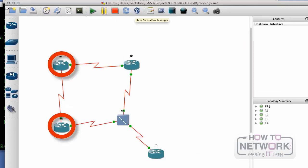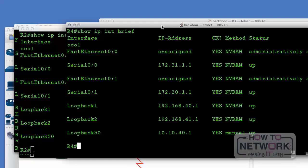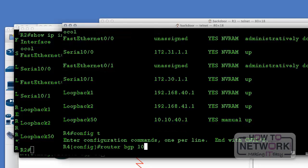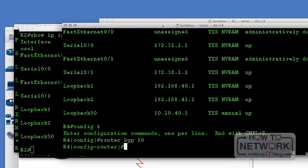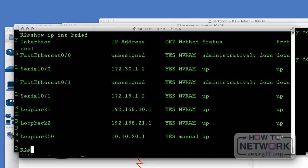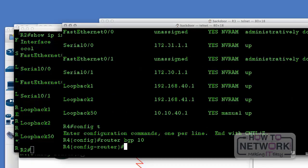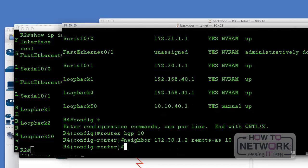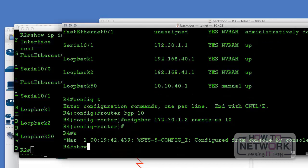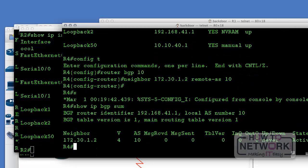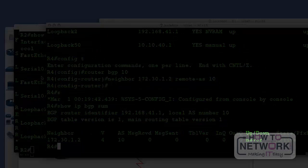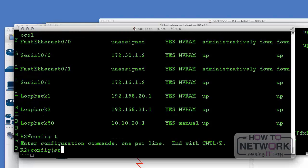Let's jump into the lab. Today we'll be working on the point-to-point between router 2 and router 4. To enable BGP on router 4, we type 'router bgp' and our autonomous system number is 10. We want to establish a neighbor relationship with router 2's serial interface, so we type 'neighbor,' the IP address, and the remote-as 10 as well. This is an iBGP connection — connecting two routers in the same AS. We can see the neighbor is not yet up because we haven't enabled it on router 2.